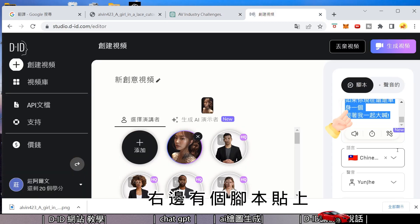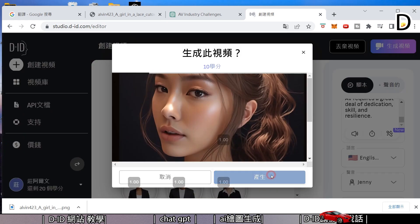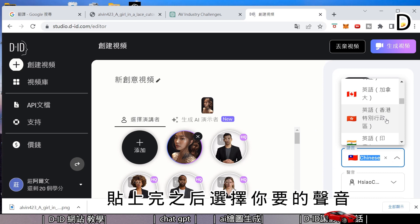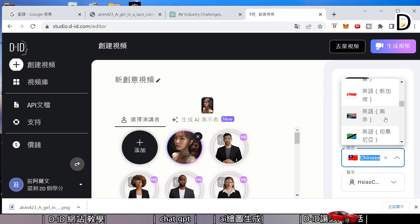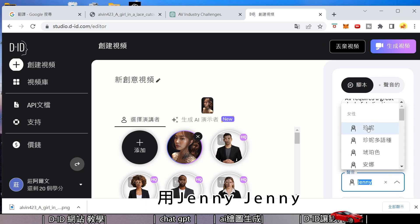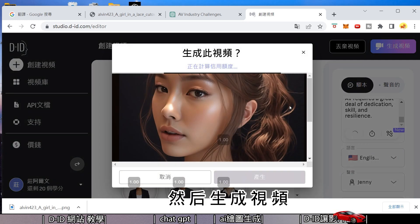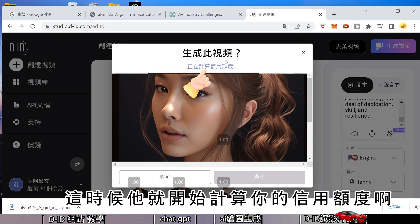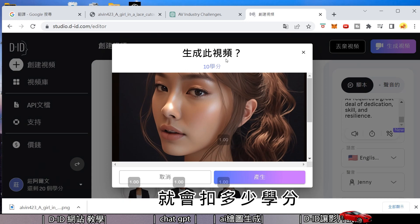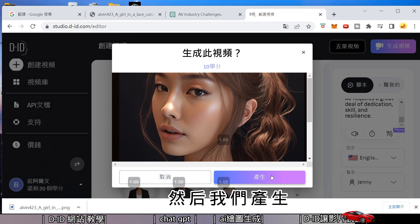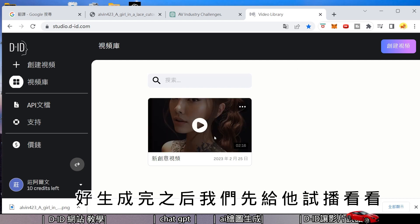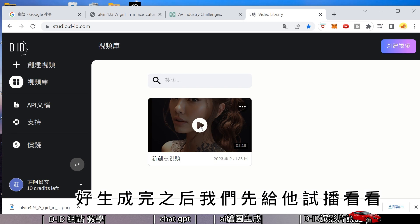After uploading the image, click to select it. Then take the English script that GPT just wrote, copy it, and paste it into the script panel on the right side. After pasting, choose your desired voice — for example, American English — then click to generate the video. The system will start calculating your credit usage and produce the video.